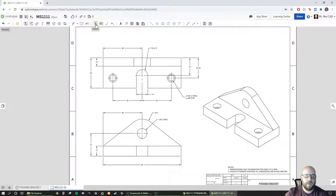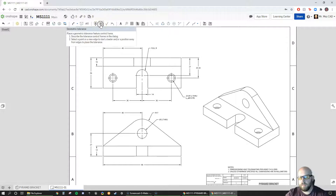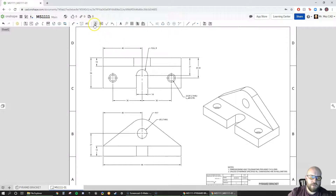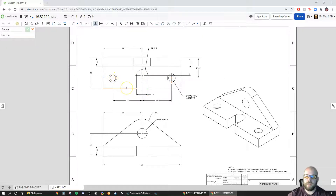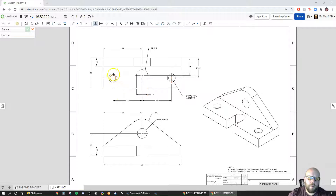Today we're going to add some datums and add geometric tolerances. First let's set up our datums. We'll hit Datum and start with A, relying on the bottom surface as datum A because it's perpendicular to three of our features. I like to have my feature control frames in order like A, B, C where I can. The perpendicular surface I said was important in the last video is this one right down here.